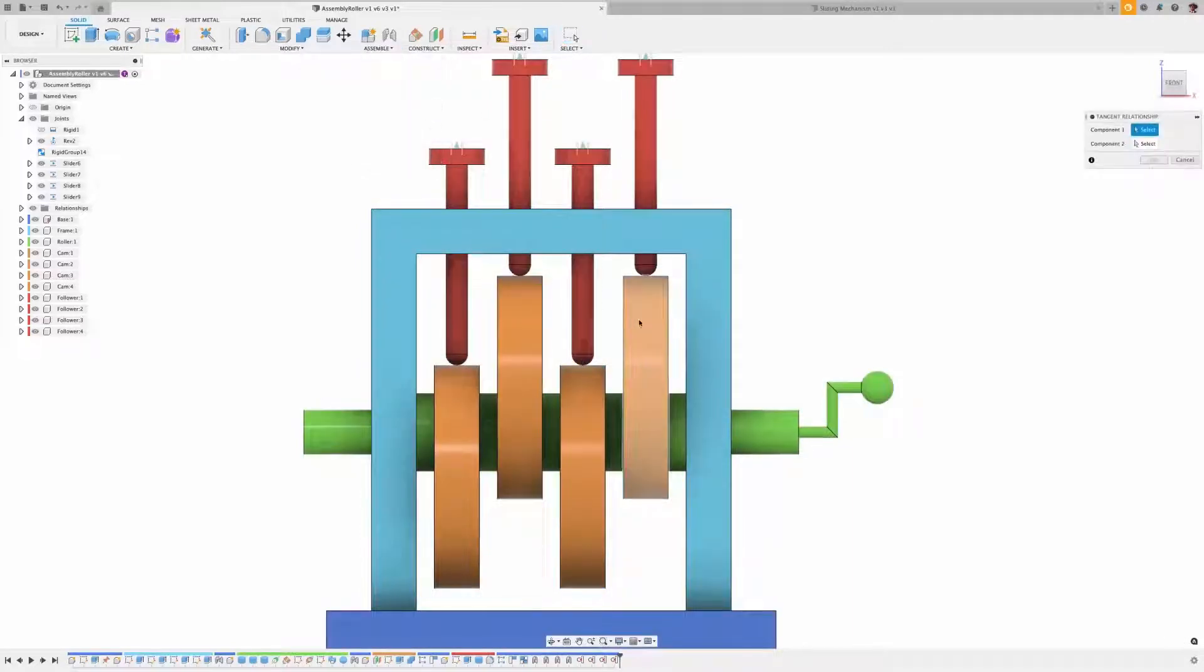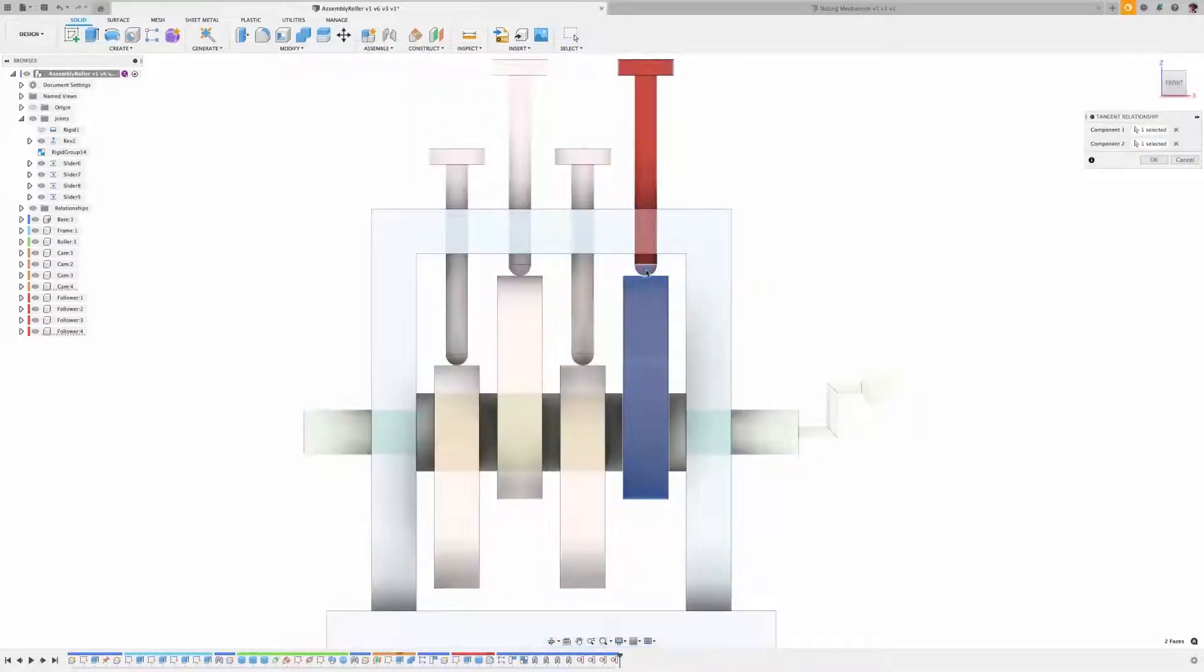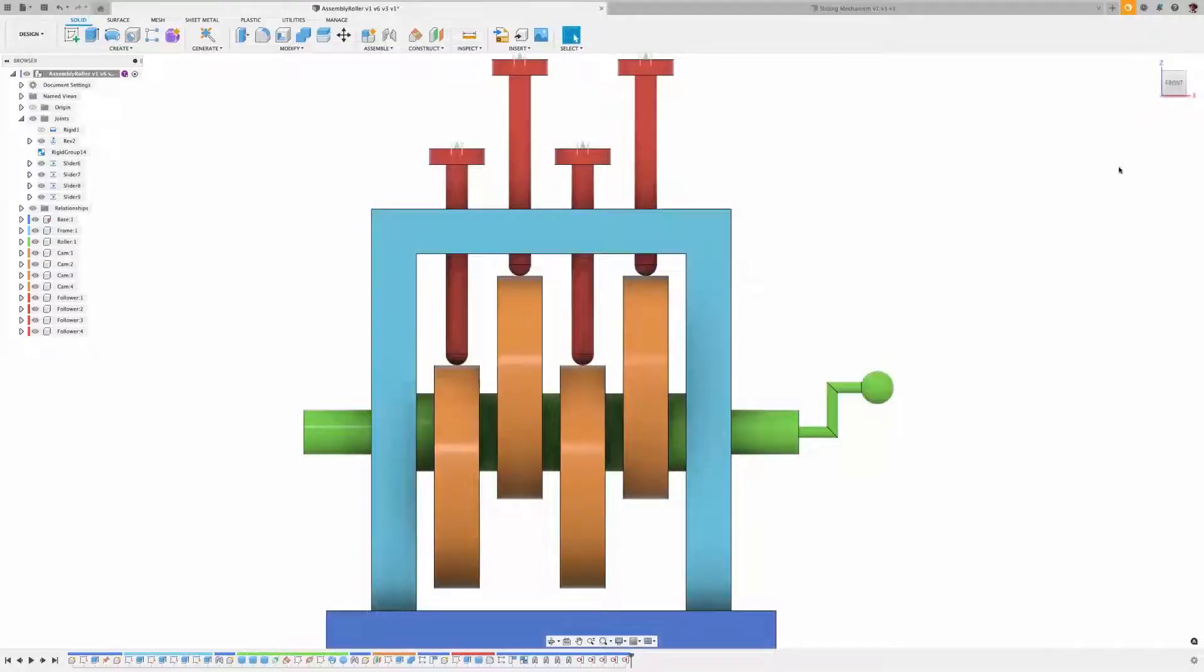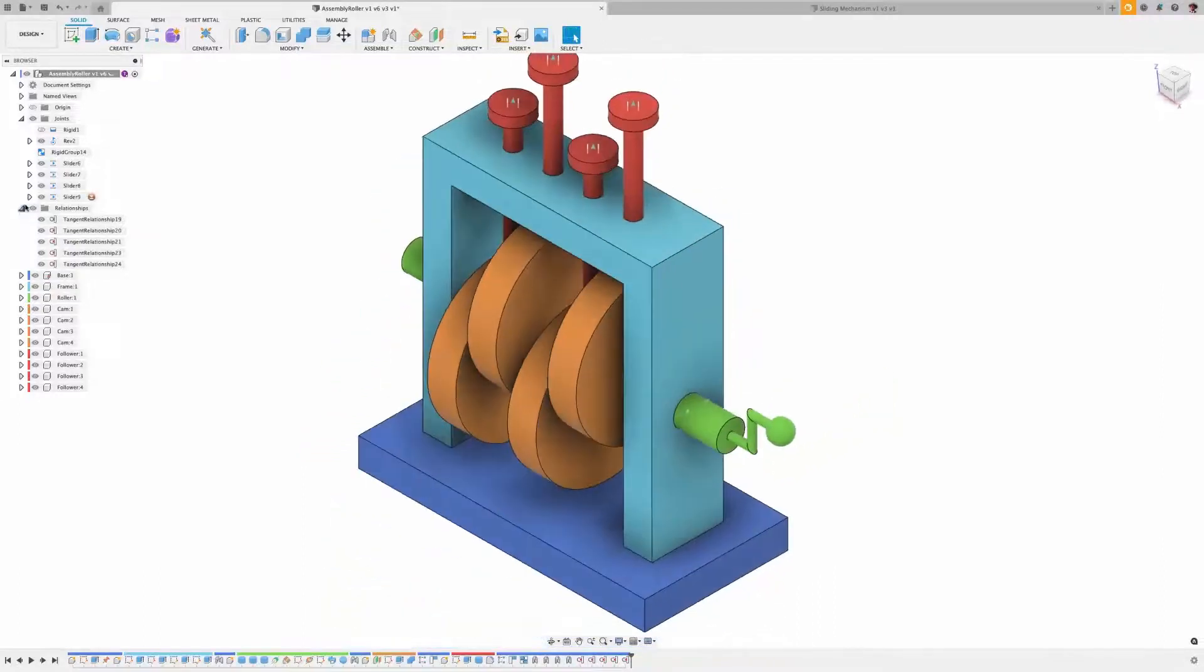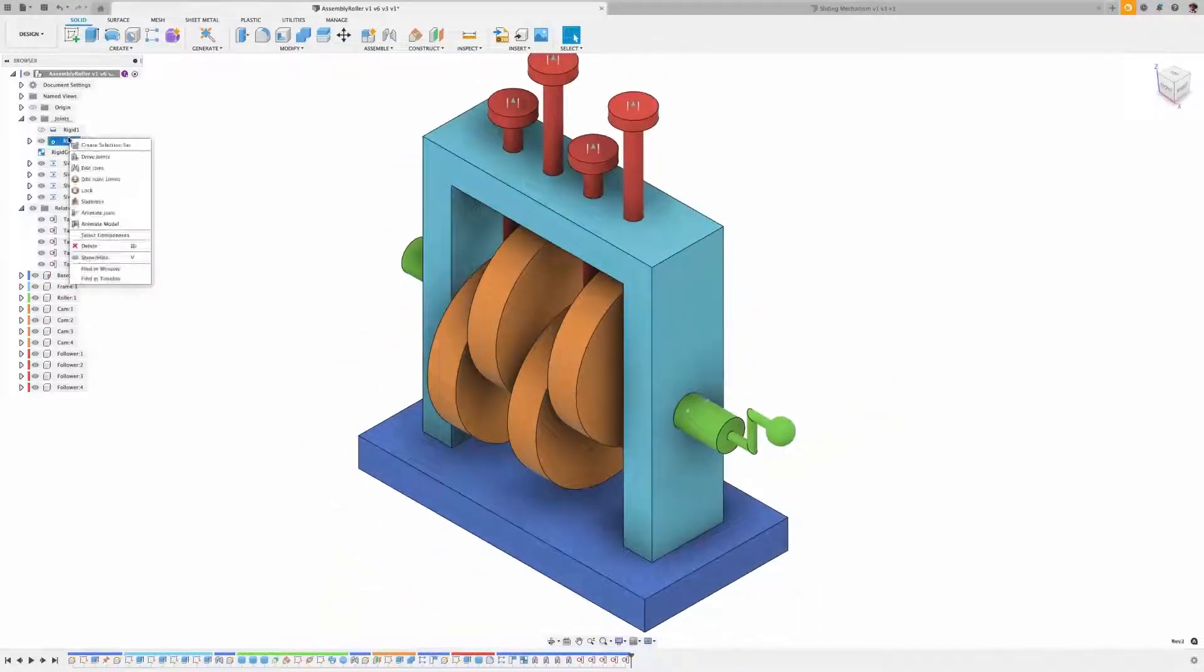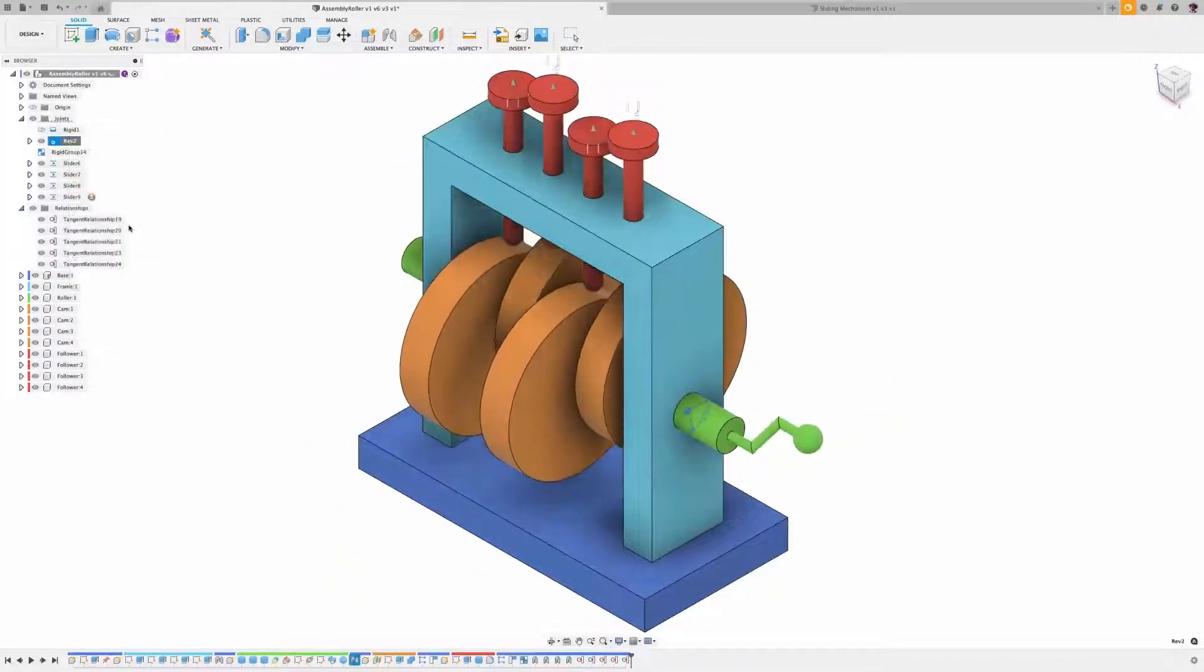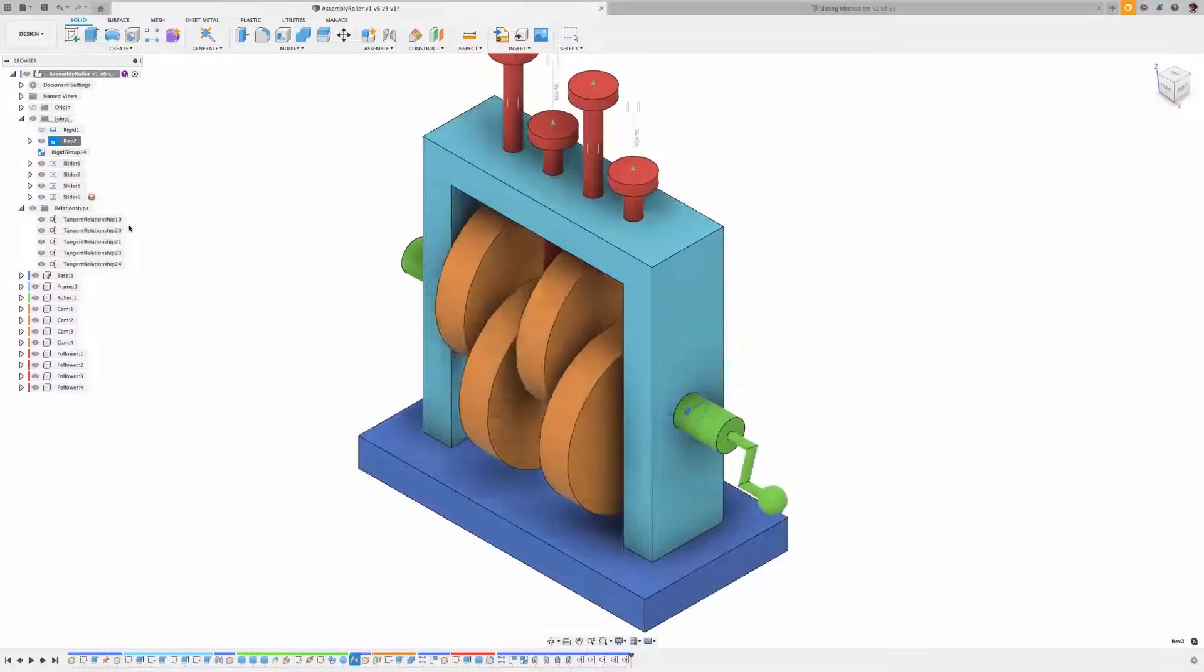You asked for it, and here it is, Tangent Relationship. The Tangent Relationship tool gives you the ability to have two components tangent to each other when one component moves, then the other moves tangentially with it.